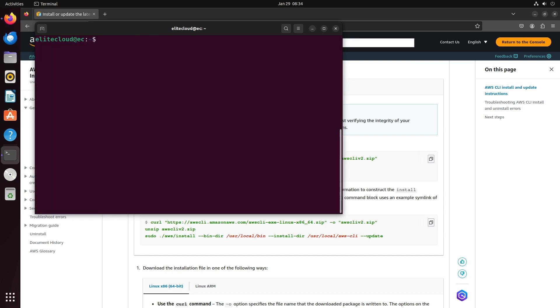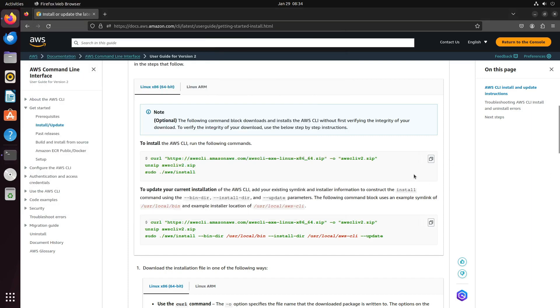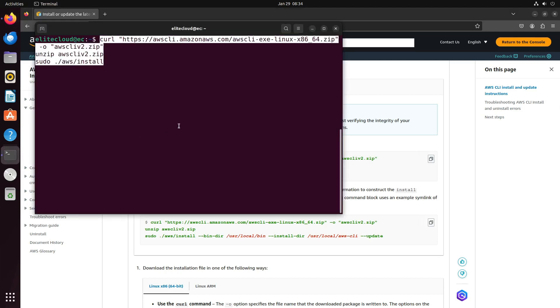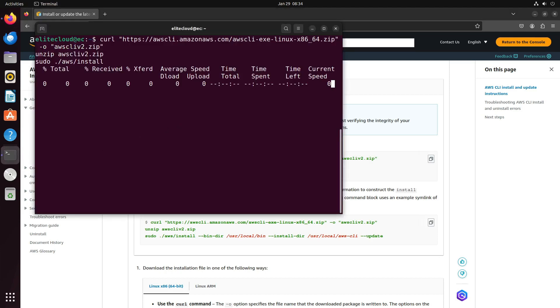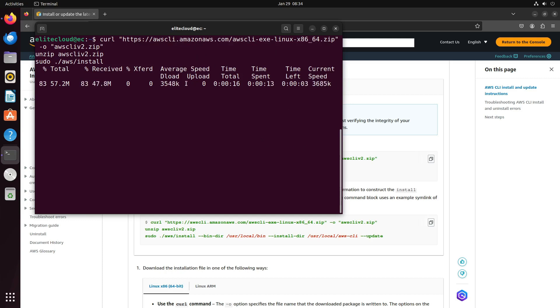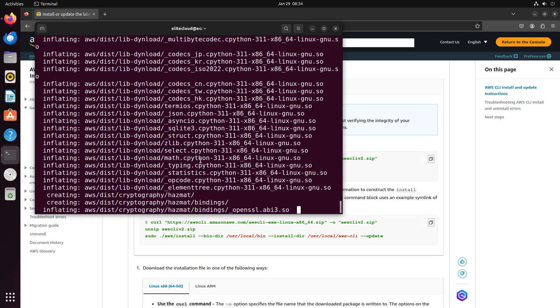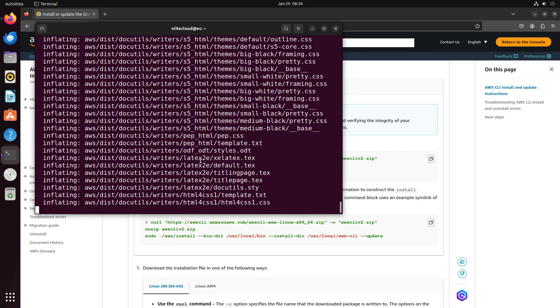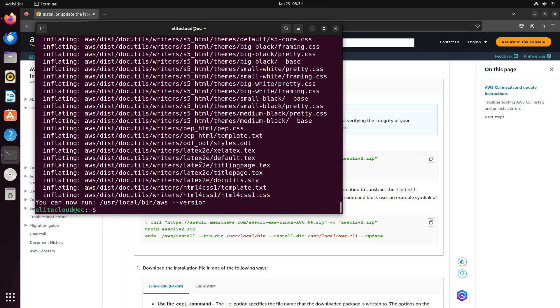Now, just come here and copy this command, the first one to install, and paste this command. This will take some time and install the AWS CLI from the AWS CLI official repository. And you can see that your AWS CLI is installed.